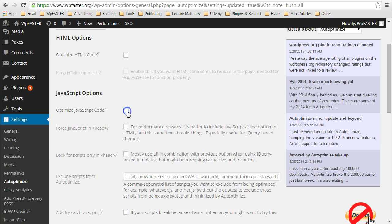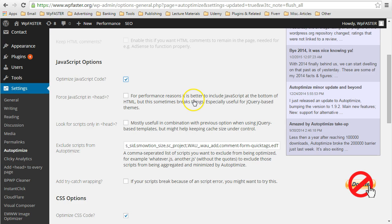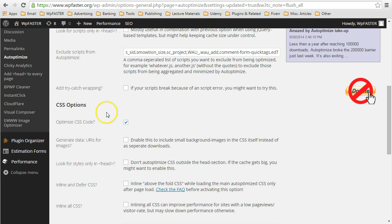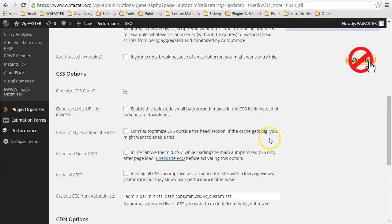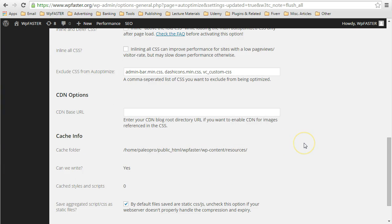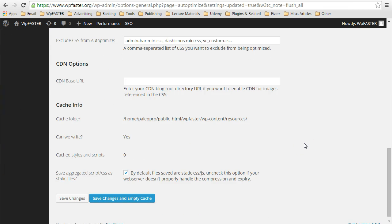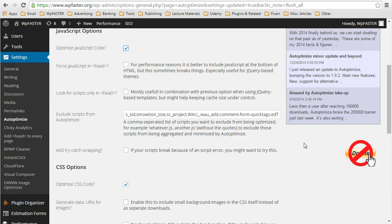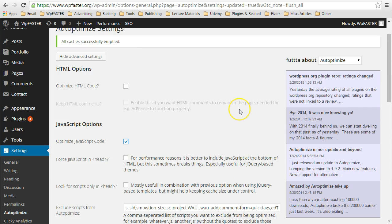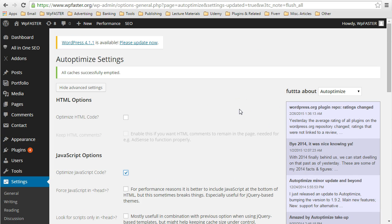JavaScript, just the general box here, is ticked, not excluding anything. And CSS is also ticked. Those are general optimizations, and those have been applied.